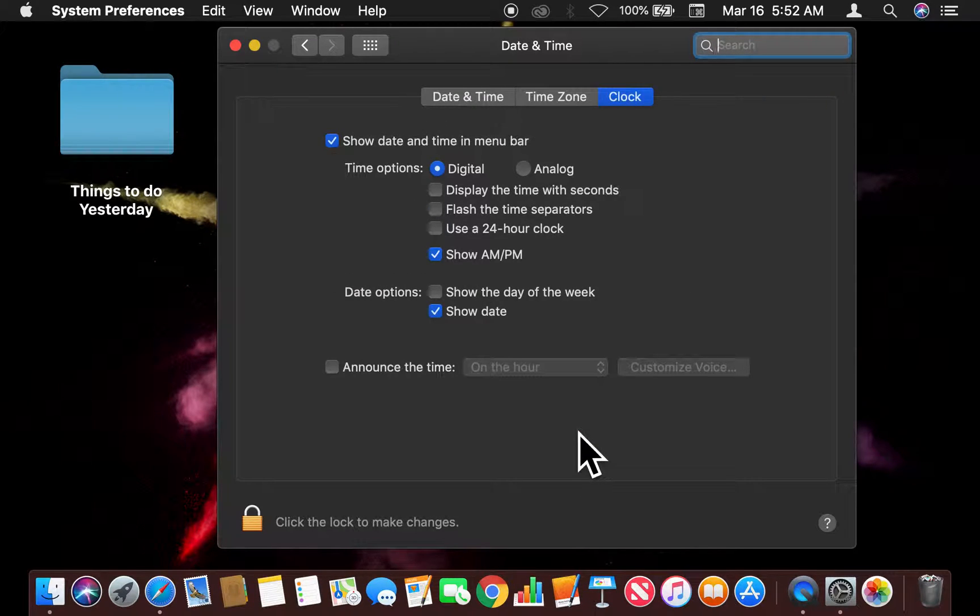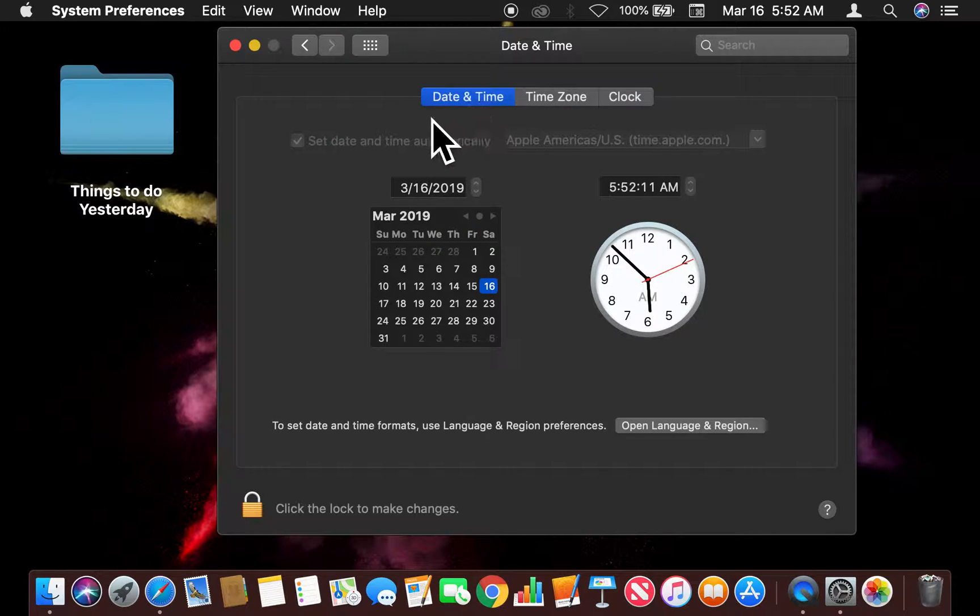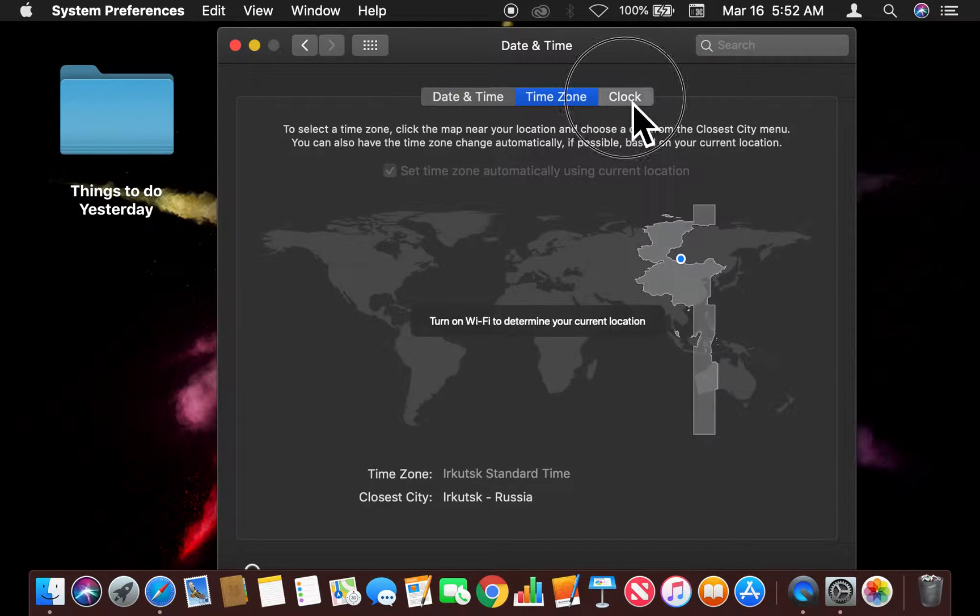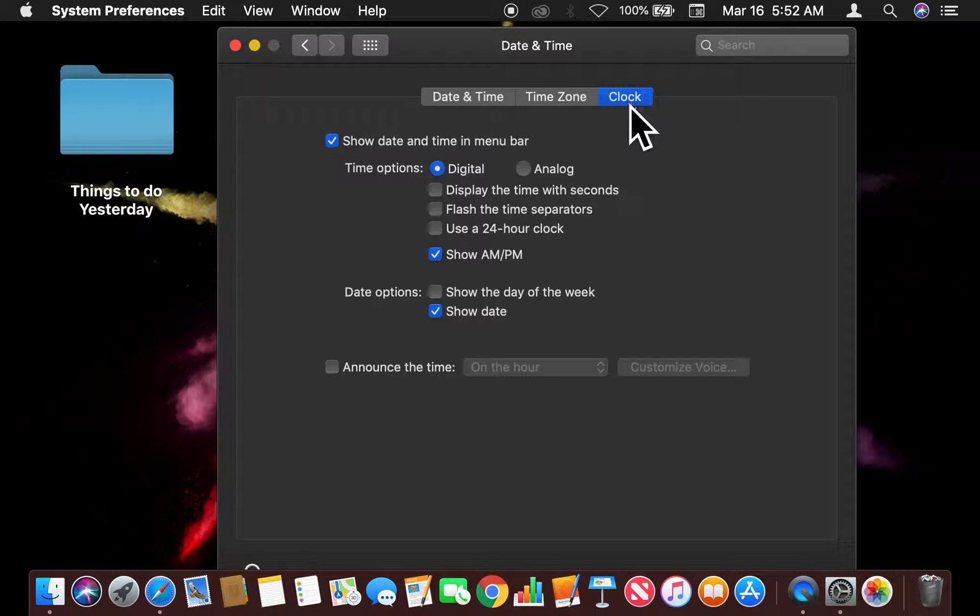So when I click on that, there's a bunch of options. You have Date and Time actually right there, Time Zone. You want to be actually on the Clock tab.